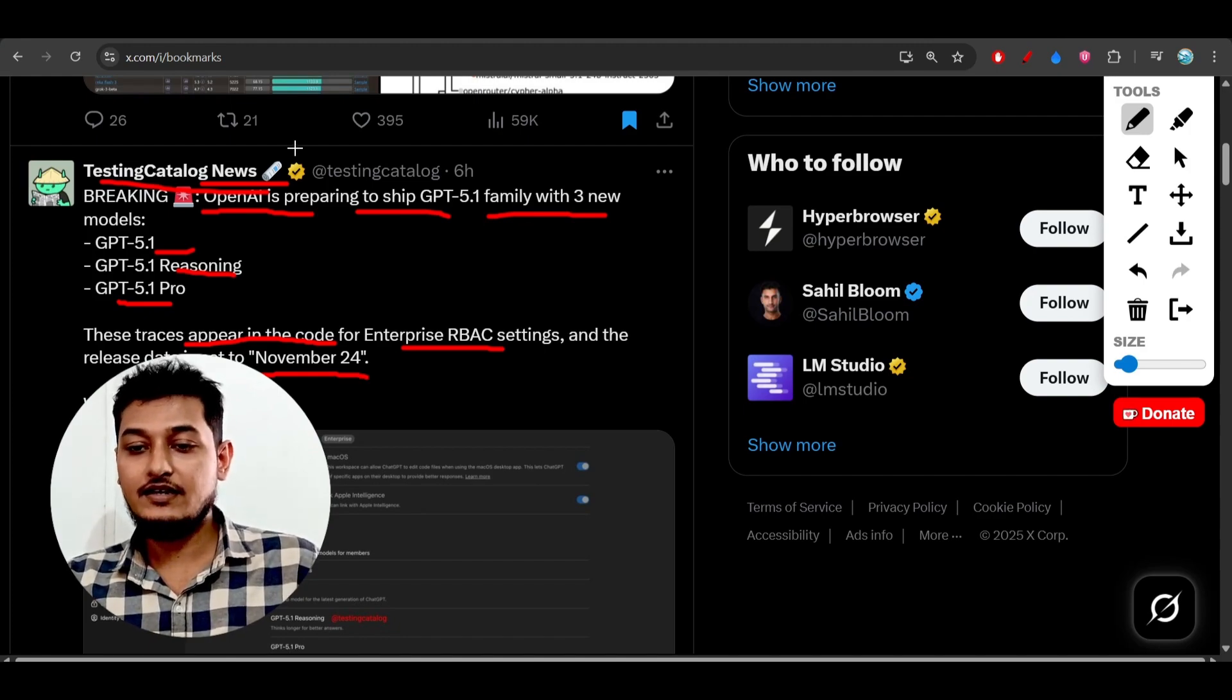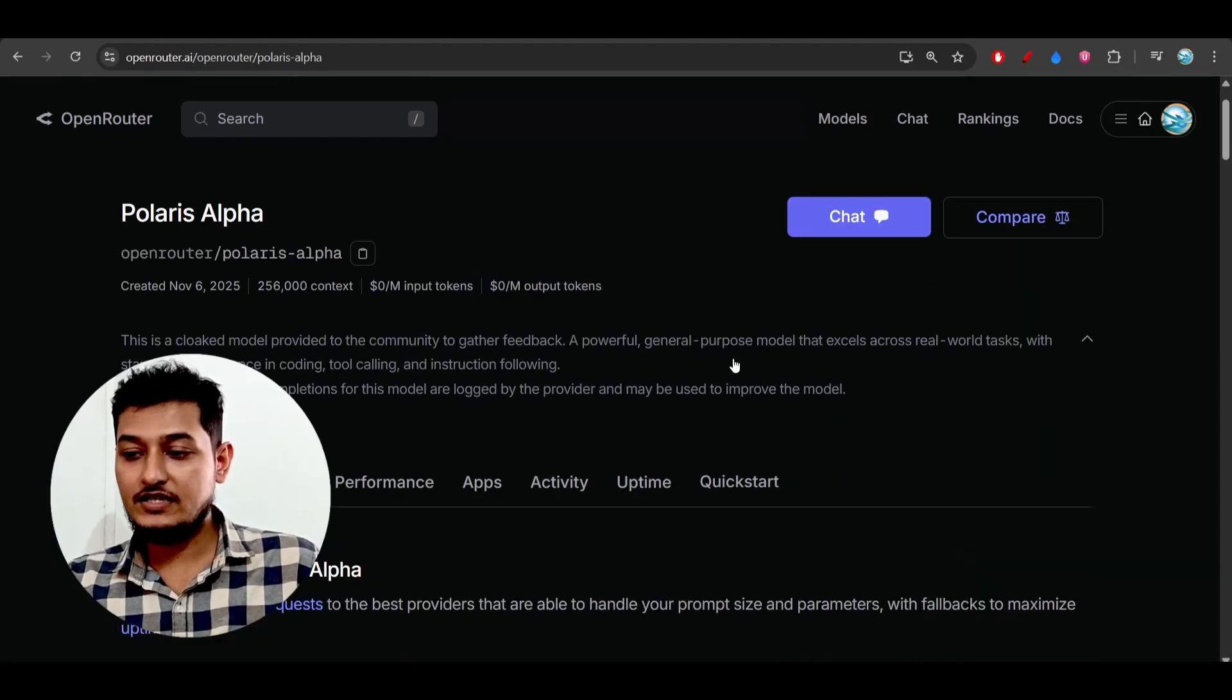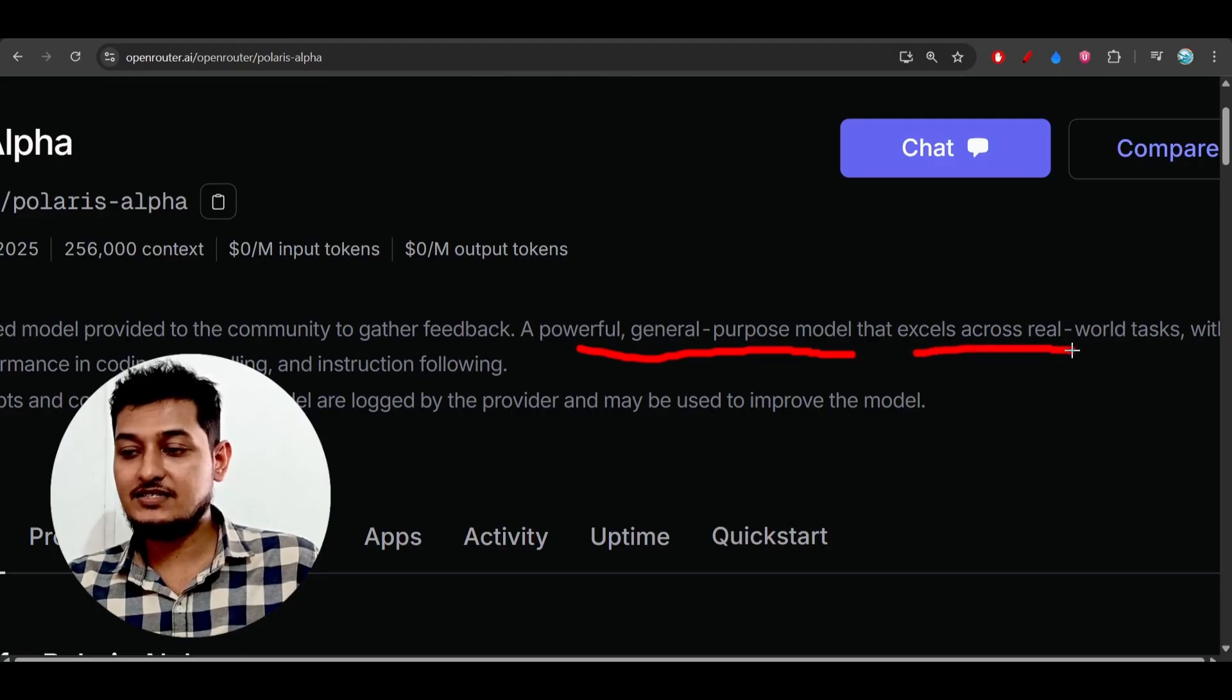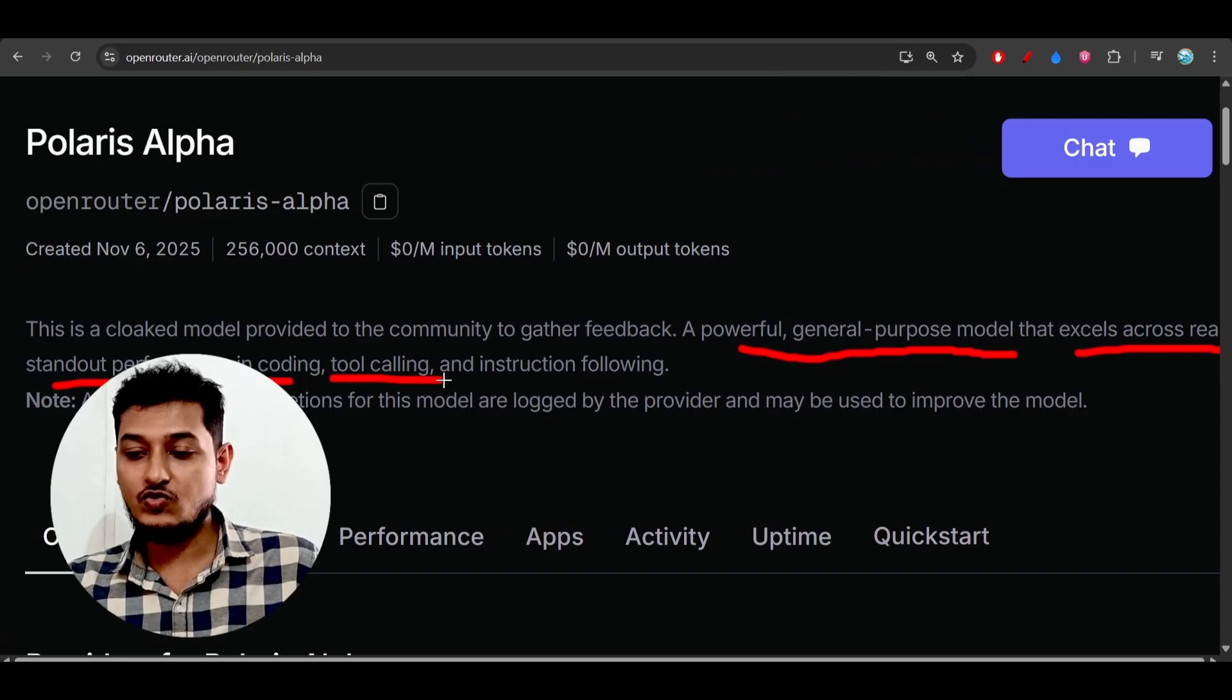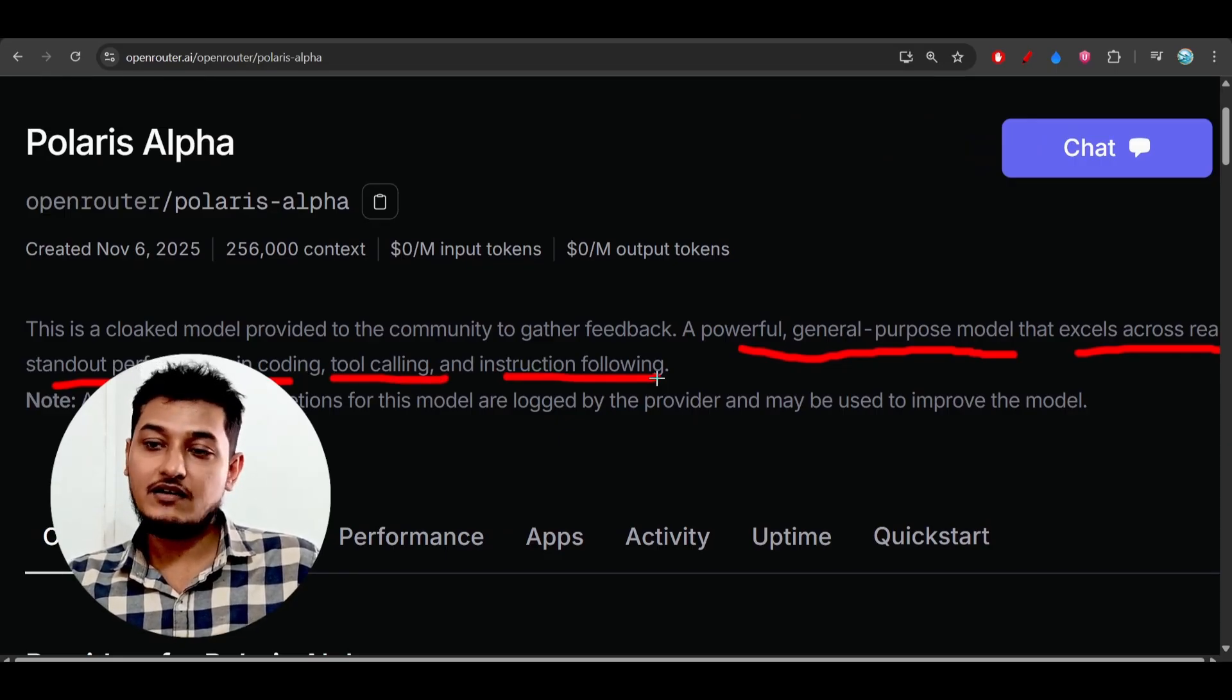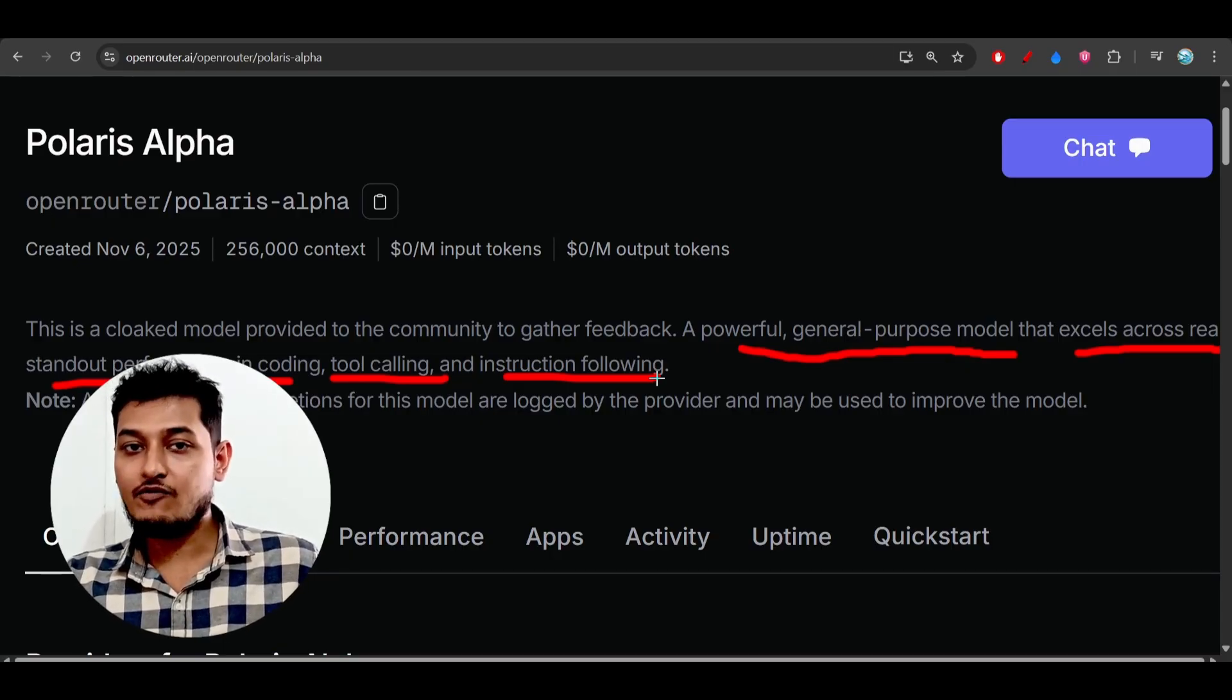Currently, if you see, this model is a general-purpose model. They mentioned it's a powerful general-purpose model that excels across all tasks with standout performance in coding, tool calling, and instruction following. You cannot expect the model to be excellent specifically in coding because for that...